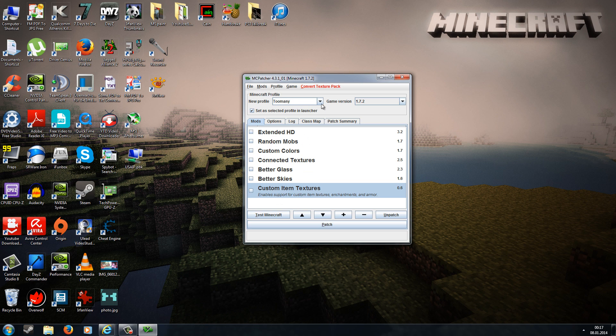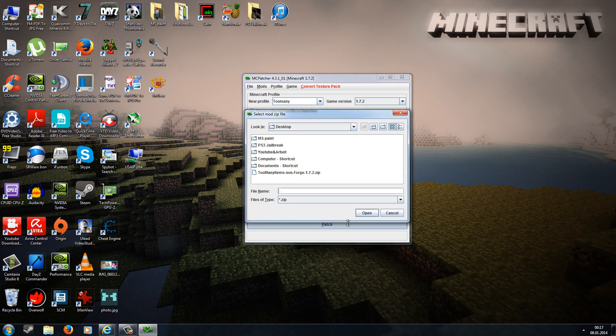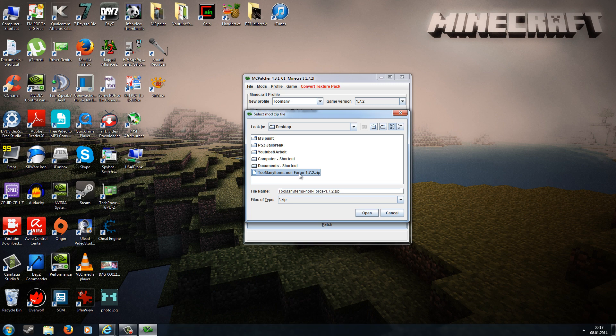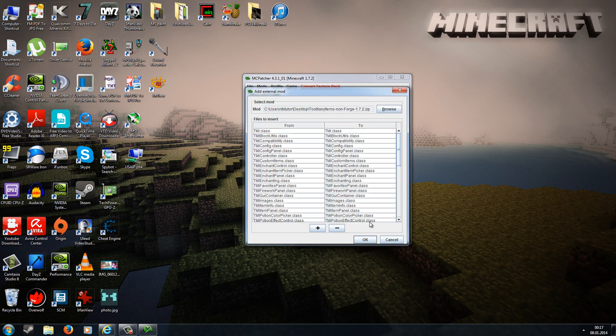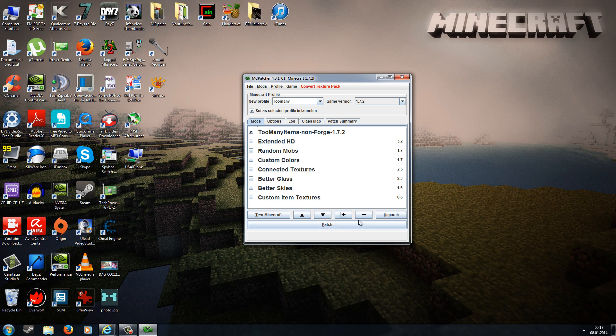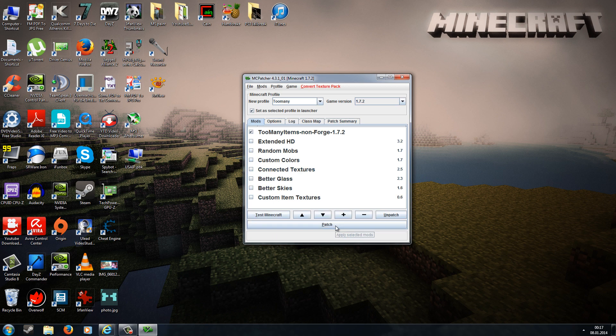Now go to Plus. This is why I said make sure the Too Many Items zip is on your desktop. Go to Desktop and choose the Too Many Items Non-Forge 1.7.2 zip, then go to Open. At this screen, just press OK. The Too Many Items Non-Forge 1.7.2 mod should be in here and the box should be ticked. All you have to do now is go to Patch, and then the Too Many Items mod will be installed into your 1.7.2 jar.